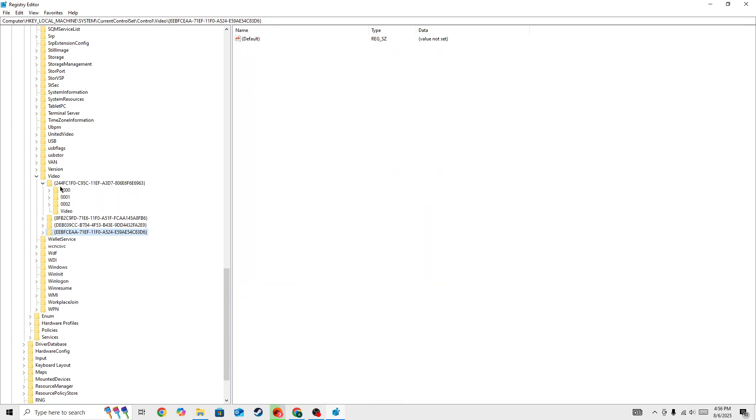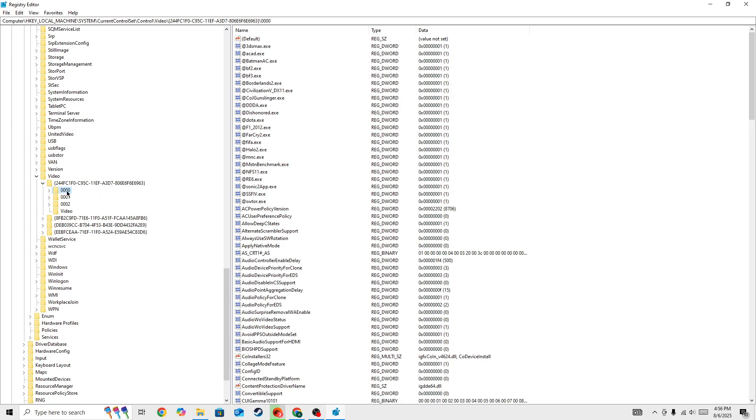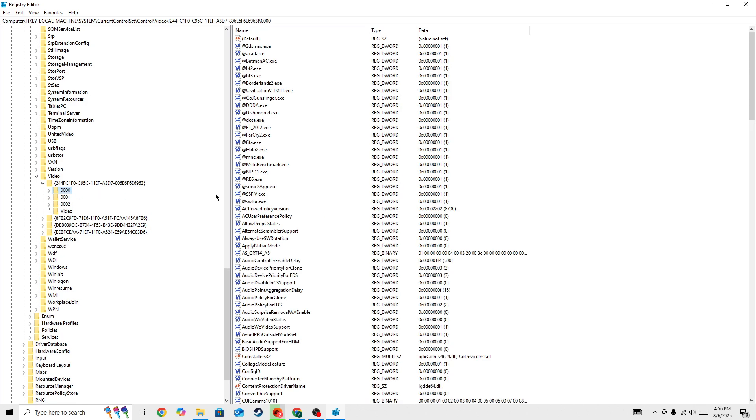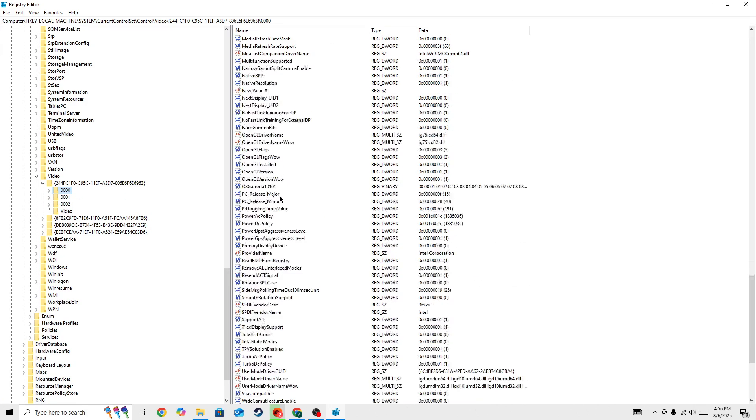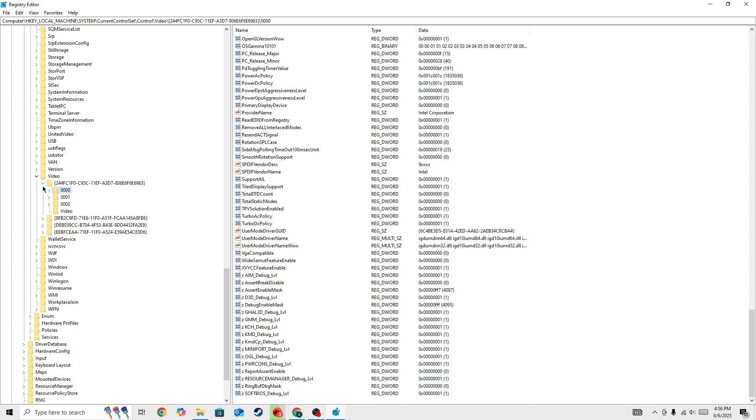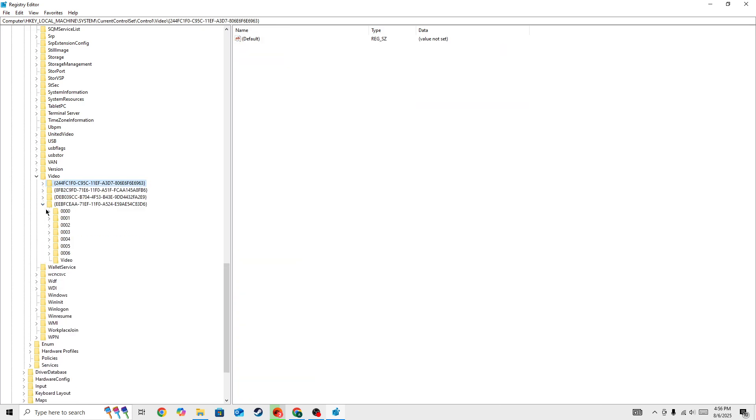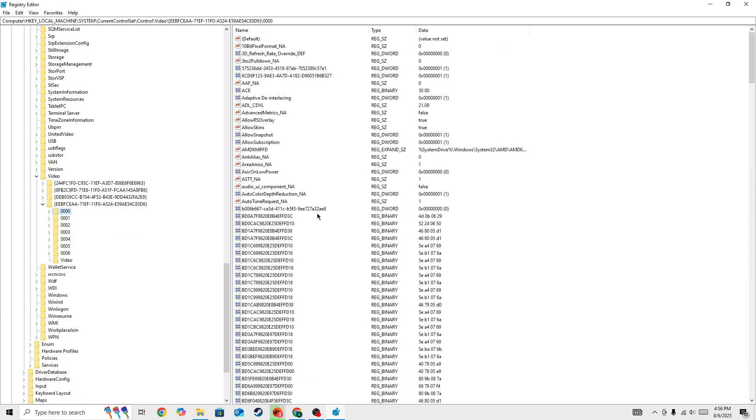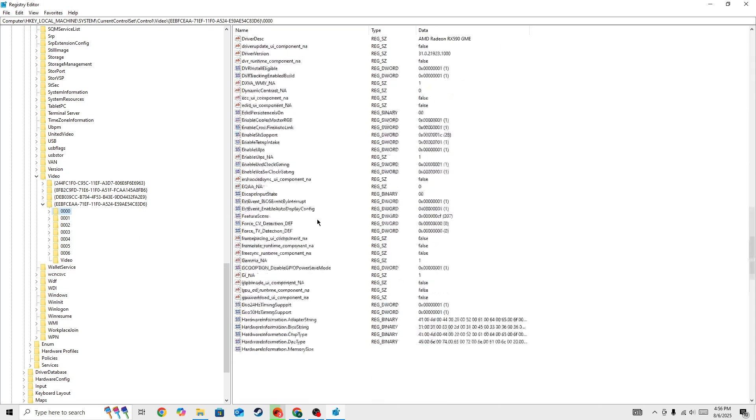So if you go to this one, this is also available, this file, but in here the Radeon version or the things that I was looking for to change, it's not available.